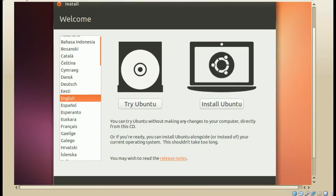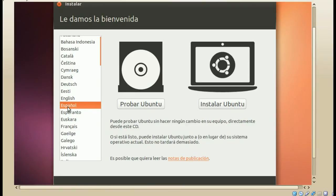Yo estoy usando VirtualBox, pero la instalación es exactamente la misma. Lo primero sería, obviamente, seleccionar el idioma. Tenemos dos opciones: probar Ubuntu e instalar Ubuntu.